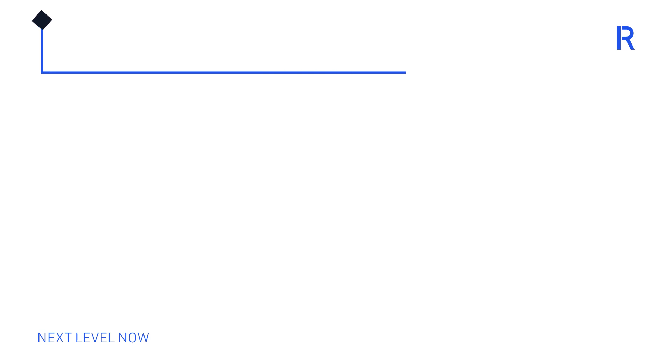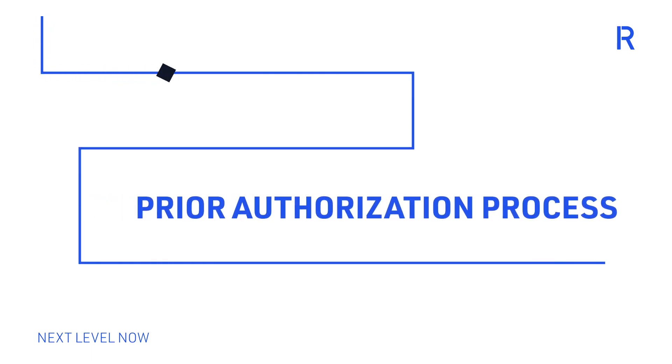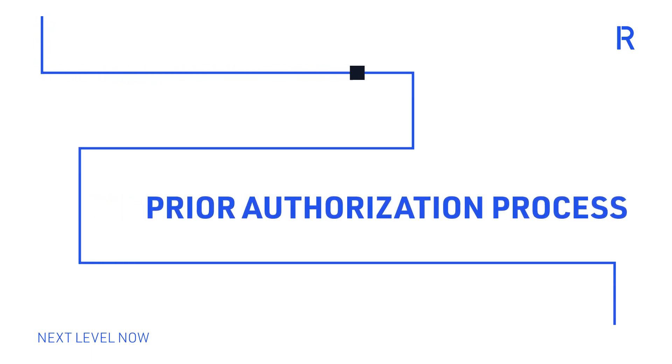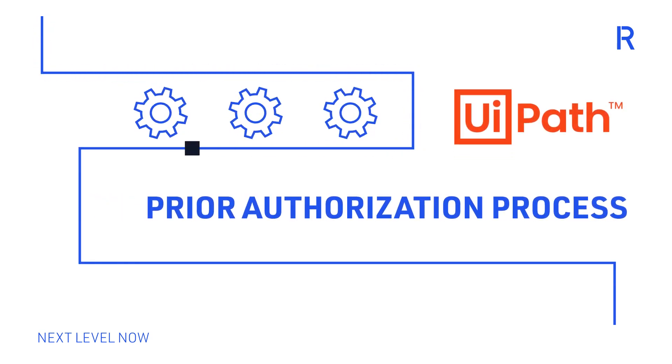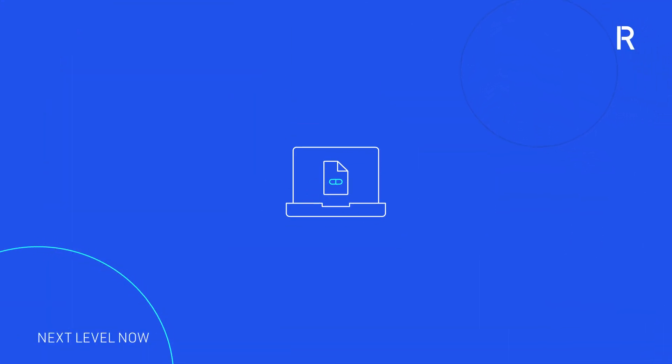Today we'll be walking through a demo of how the prior authorization process can be automated leveraging UiPath RPA. Typically, the process begins when a prescription or procedure is submitted into an order entry system.